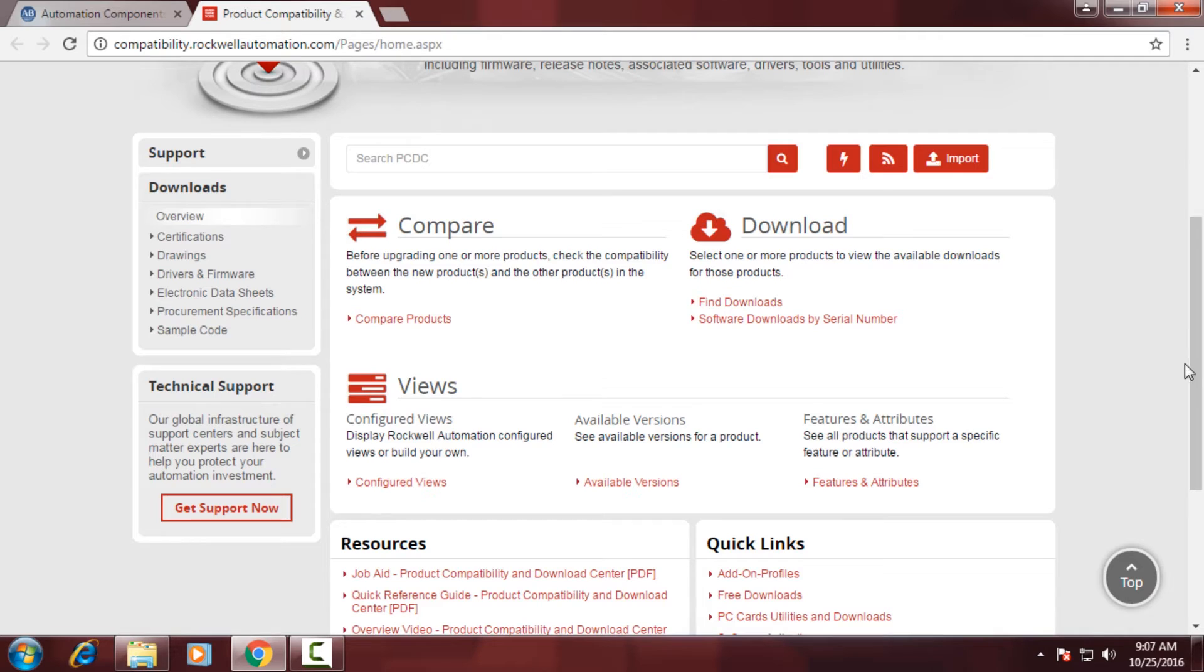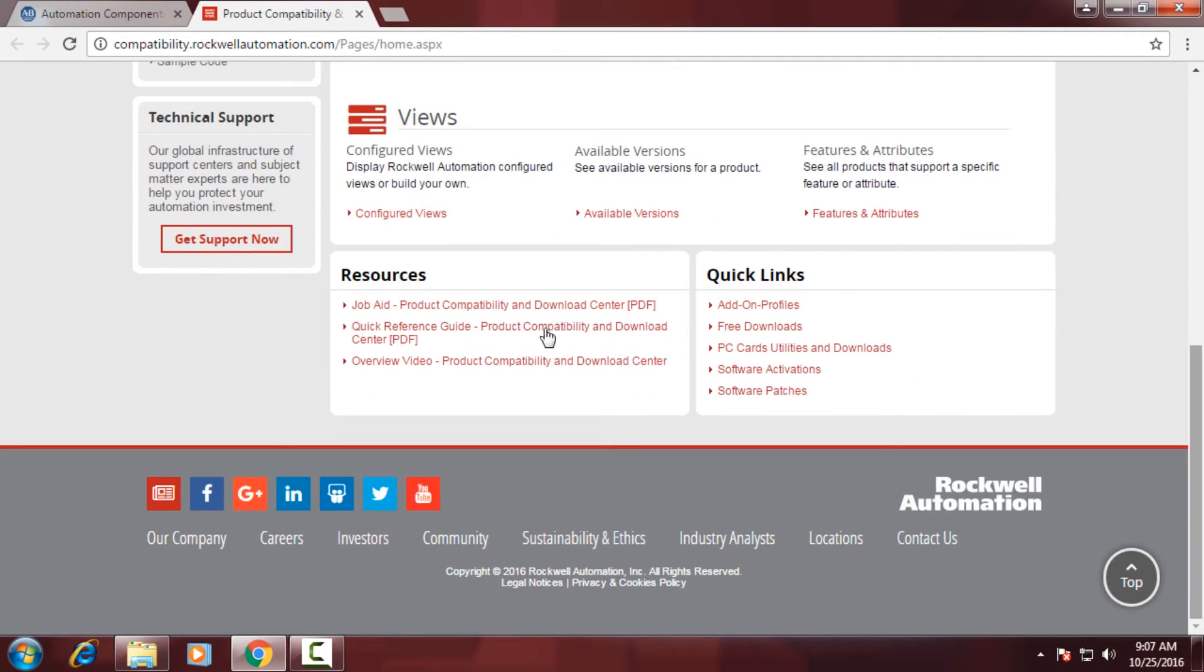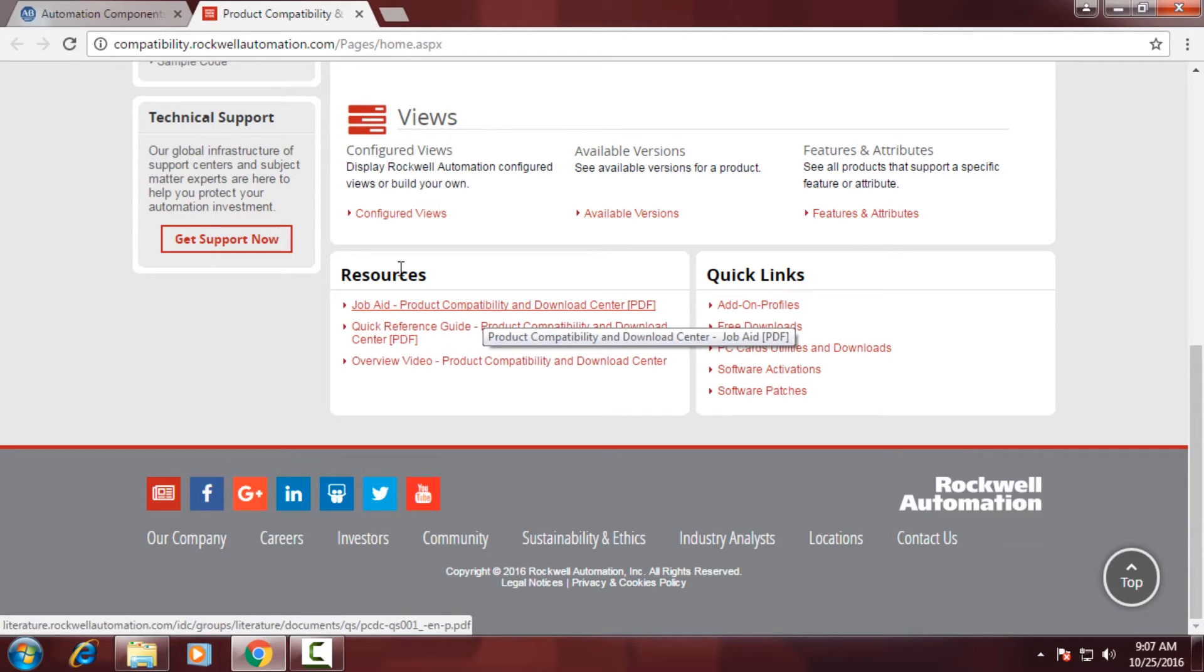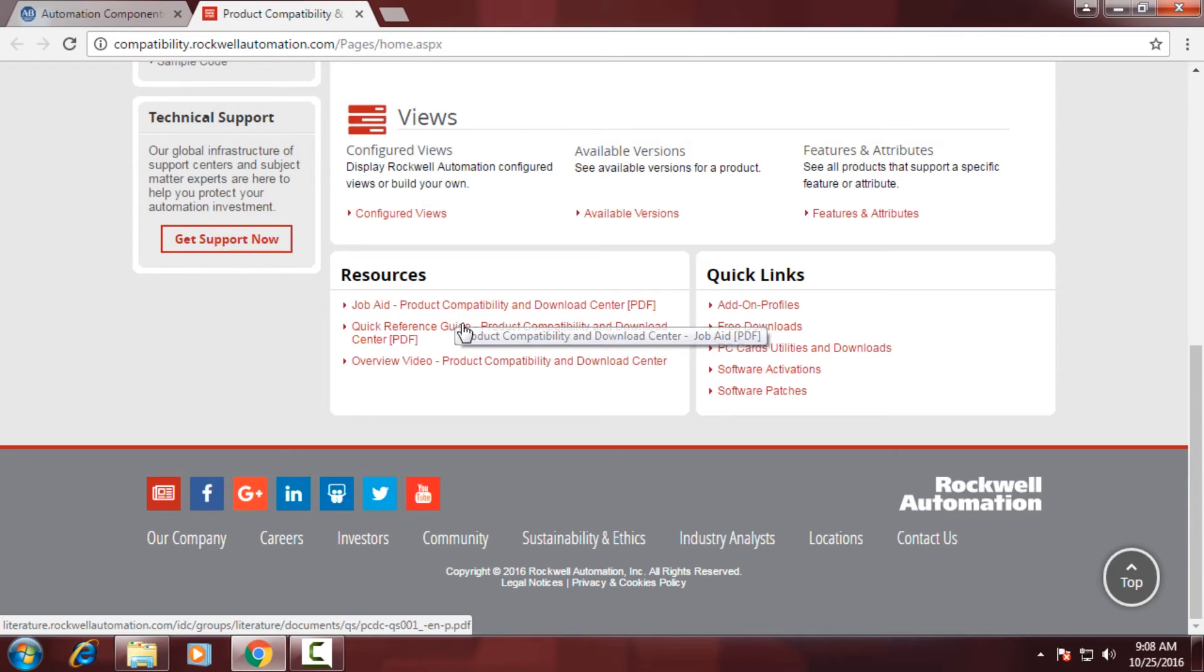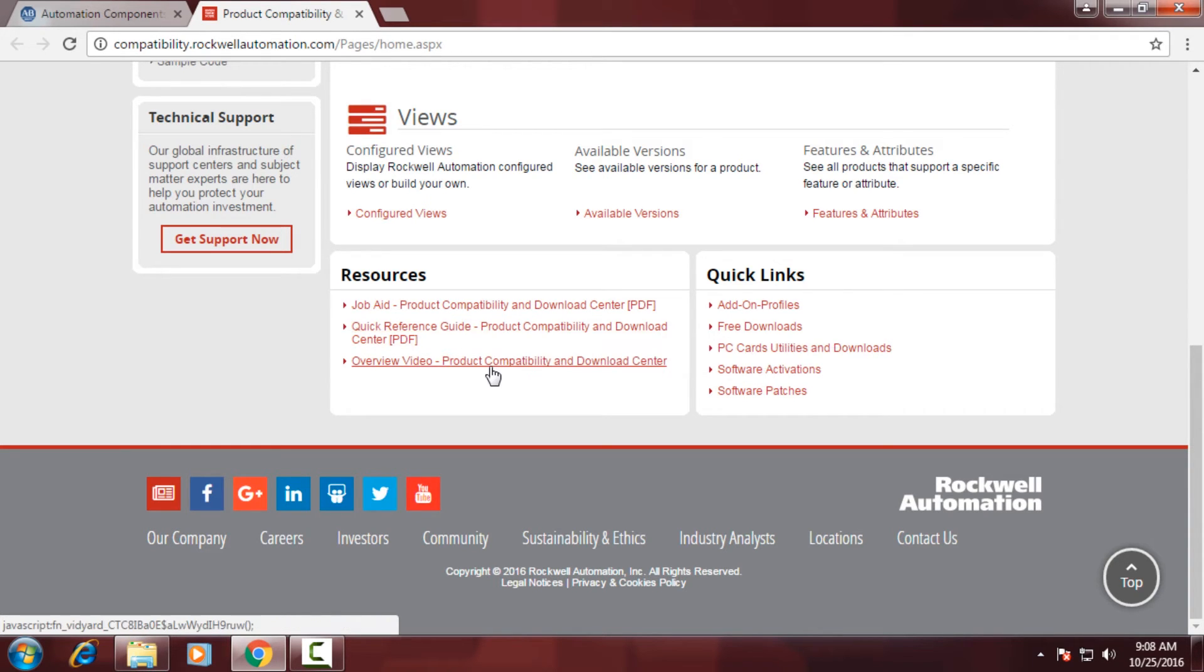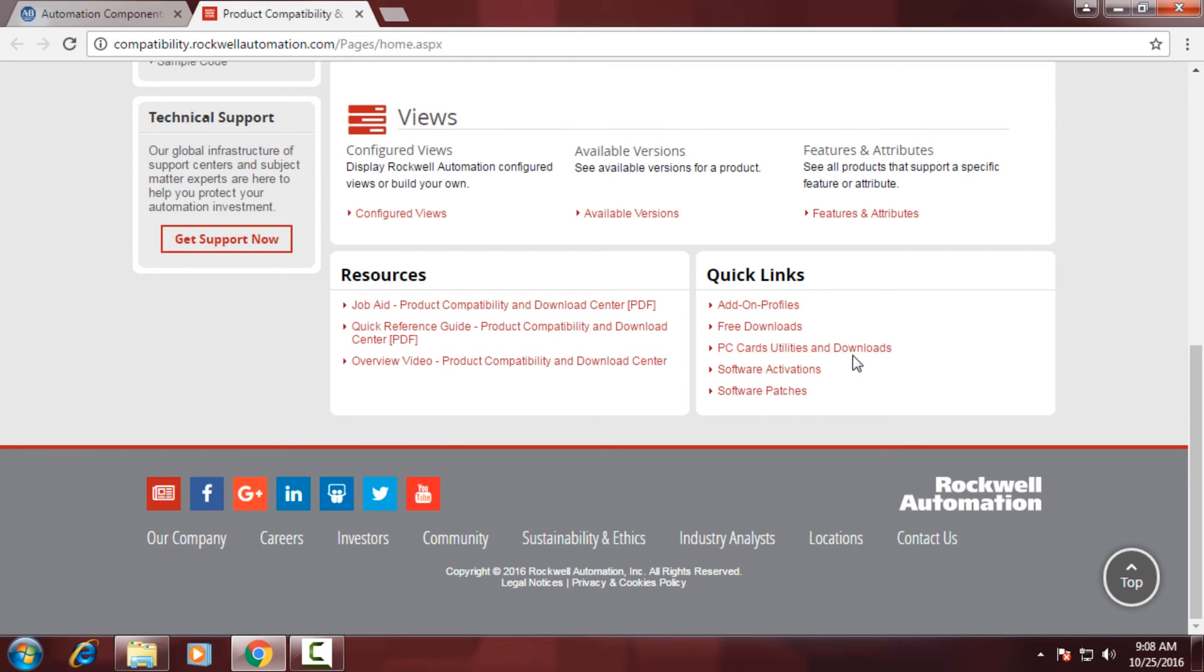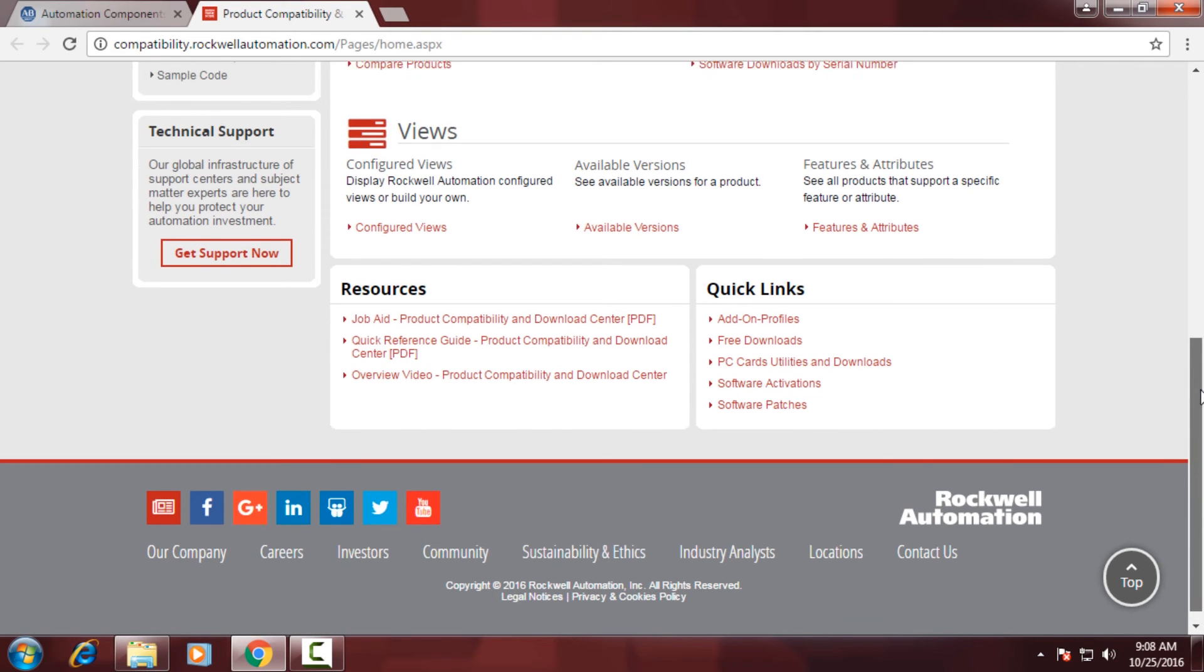We're going to go back out to the main screen. There's some additional resources that Rockwell provides you. There's a job aid associated with the PCDC website that is approximately 40 pages in the PDF. And then there's also some quick links on the right-hand side, add-on profiles, free downloads, PC cards, utilities and downloads, software activations, and software patches.